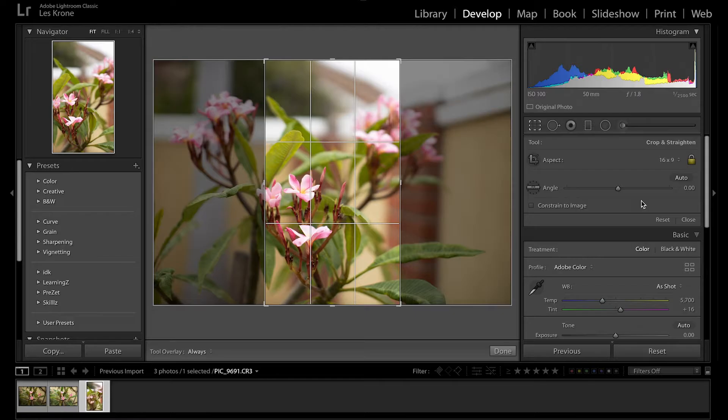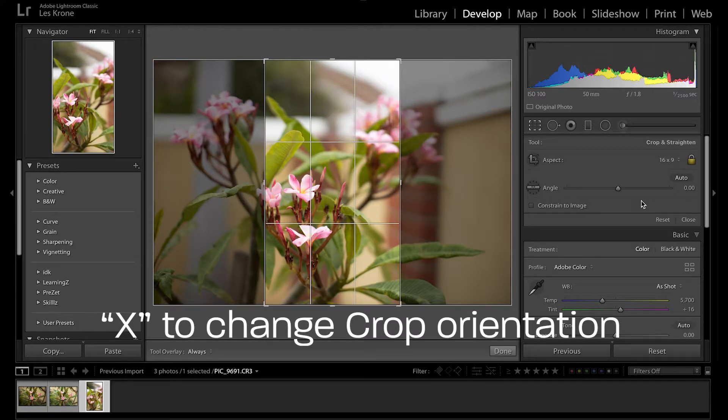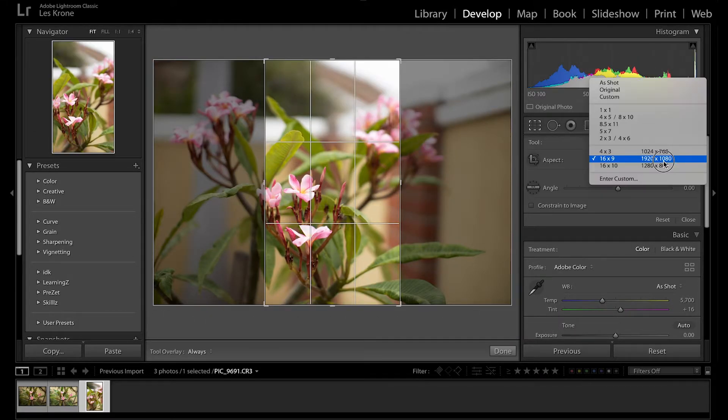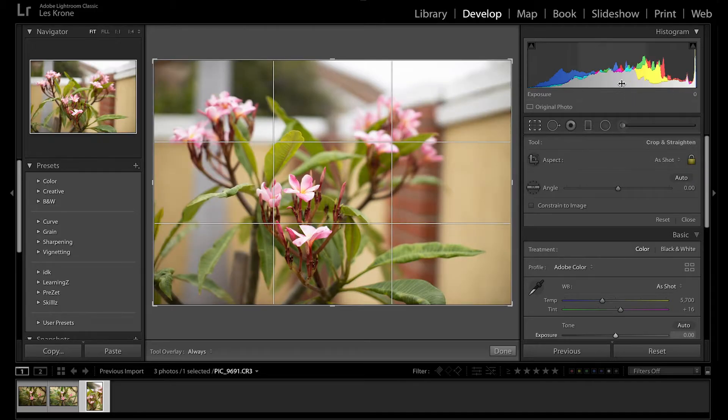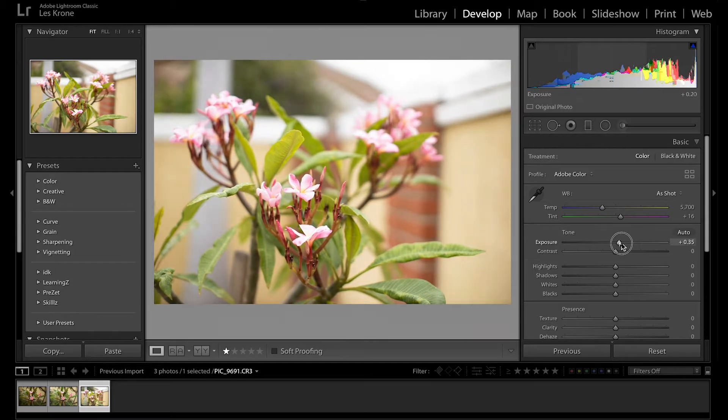To swap between landscape and portrait crops, just hit X on your keyboard. To reset this, just select as shot from the drop-down. Double-click the image and we're back to square one. Let's quickly make a couple adjustments to this image.